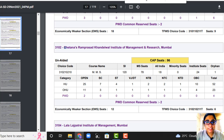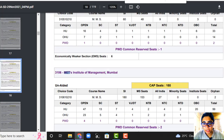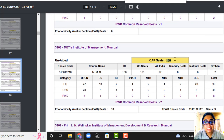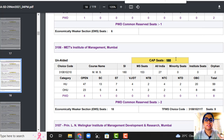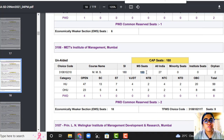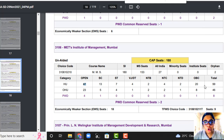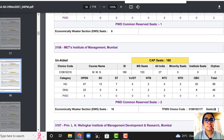Let's check one more college — MET. In MET there are 180 seats. This is a very large number, and if you've got a decent percentile, there are good chances of getting through MET because of 180 seats. Maharashtra students: 153, All India: 27. They have distributed home university and outside home university — home university total 99 seats, outside home university 46, PWD 8. Below that, EWS and TFWS seats are also provided.